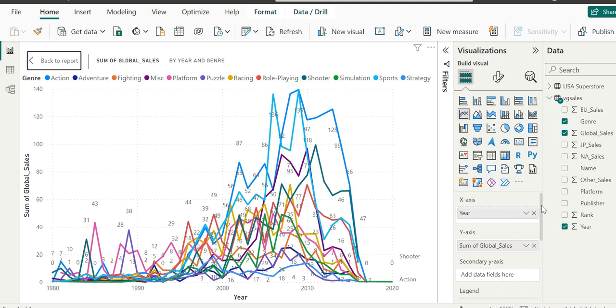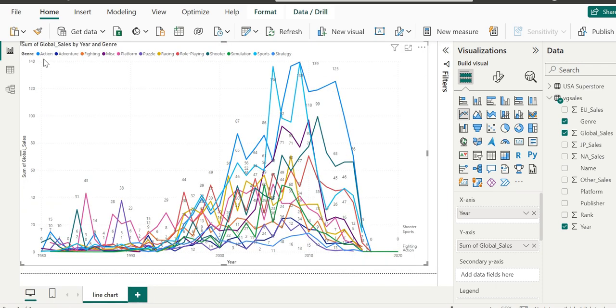Clearly this visualization is too messy to work with meaningfully, so we're going to fix it by expanding the filter pane. Let's click back to the report on the top left and expand the filter pane.